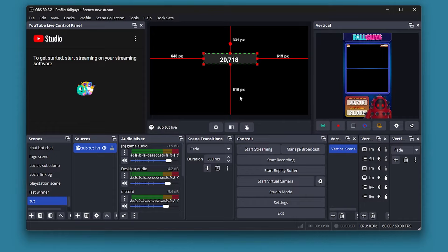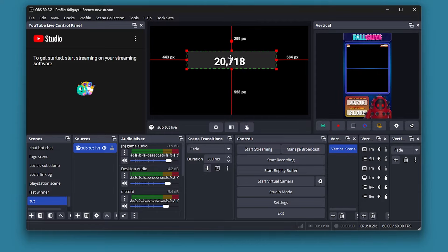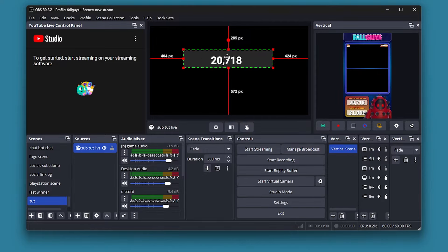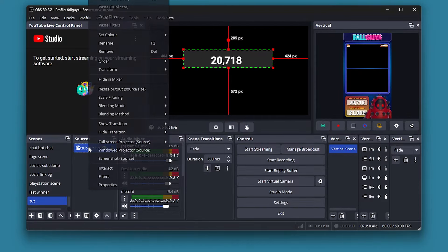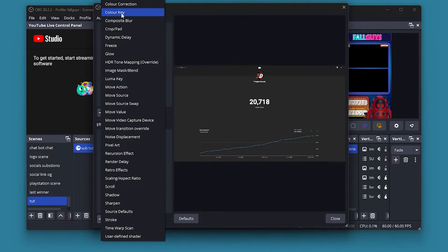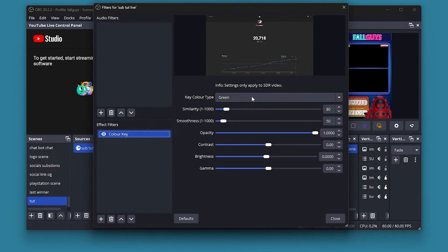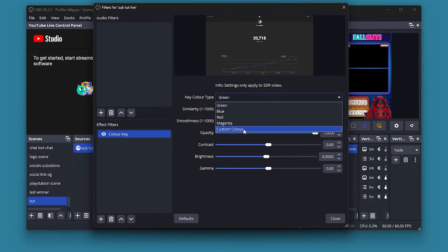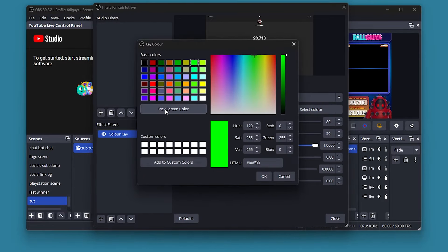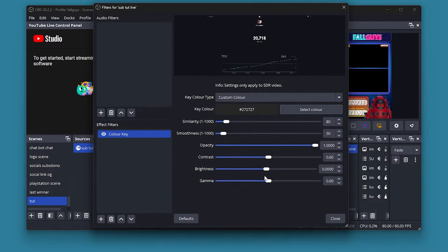You can make it a little bit bigger. Now we need to remove the background, so we need to add a filter. I'm going to put a color key on, then go to Custom Color, pick the screen color, and press OK.